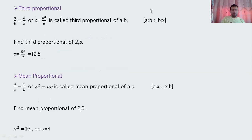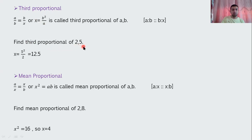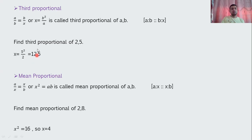Third proportional: if a upon b equals b upon x, then x equals b² upon a. For example, find the third proportional of 2 and 5: a=2, b=5, so x = 5² / 2 = 25/2 = 12.5. Mean proportional: if a upon x equals x upon b, then x² = a×b.